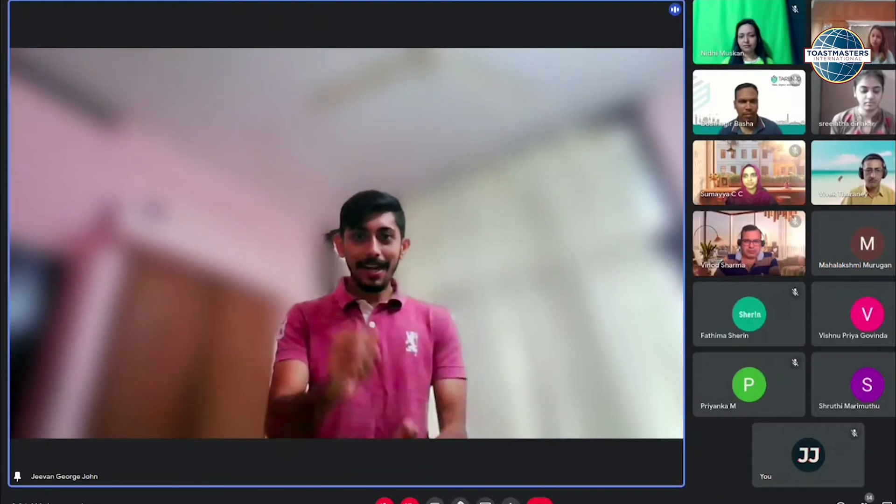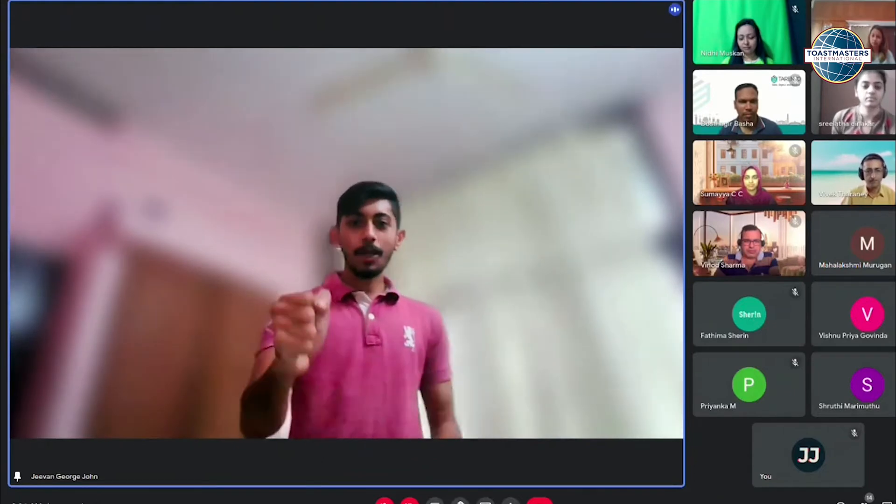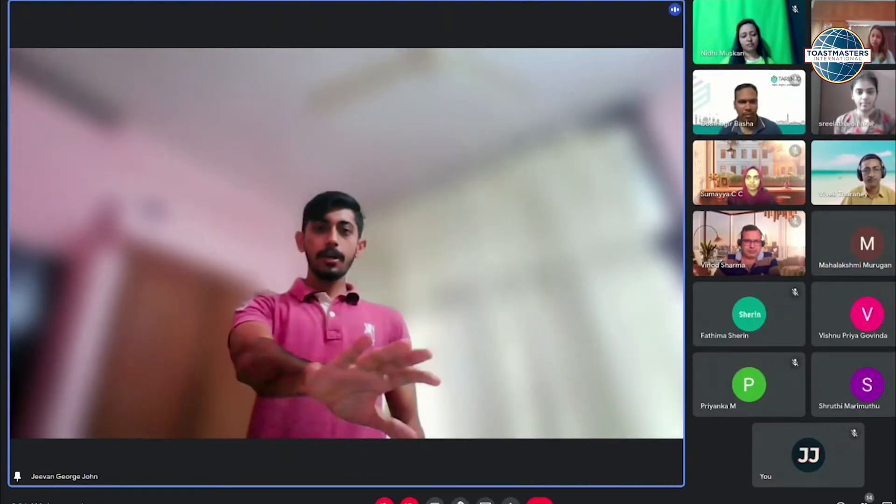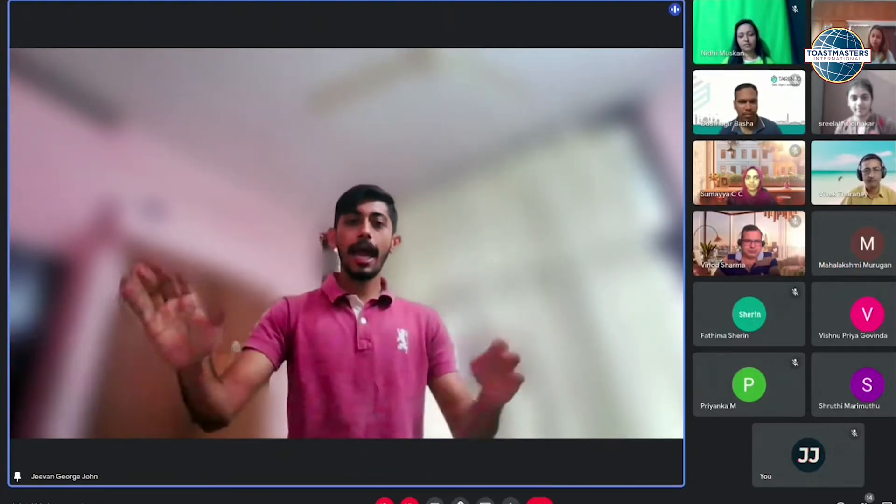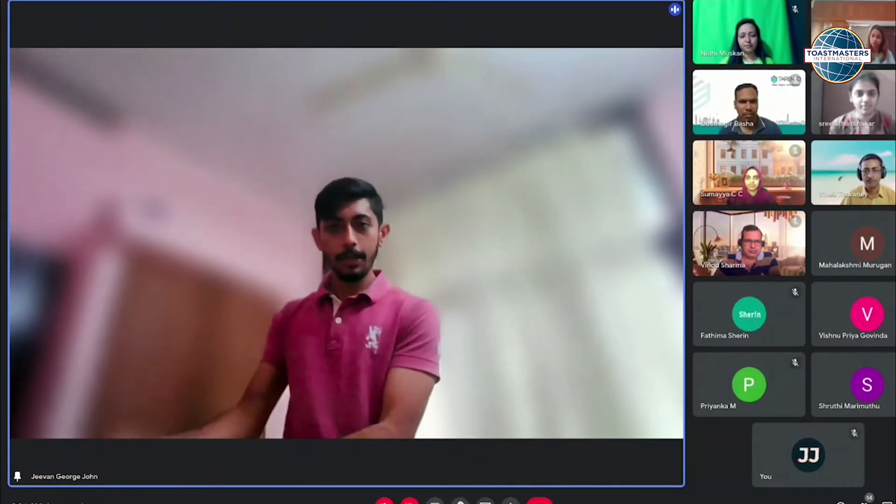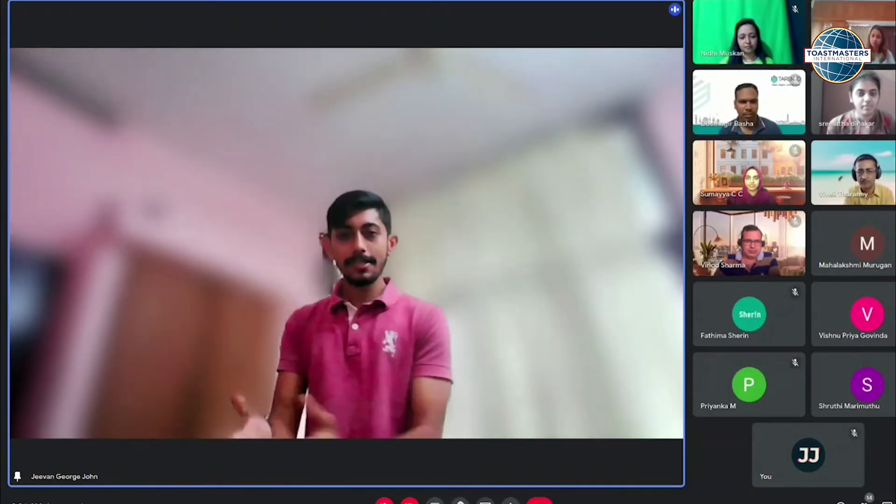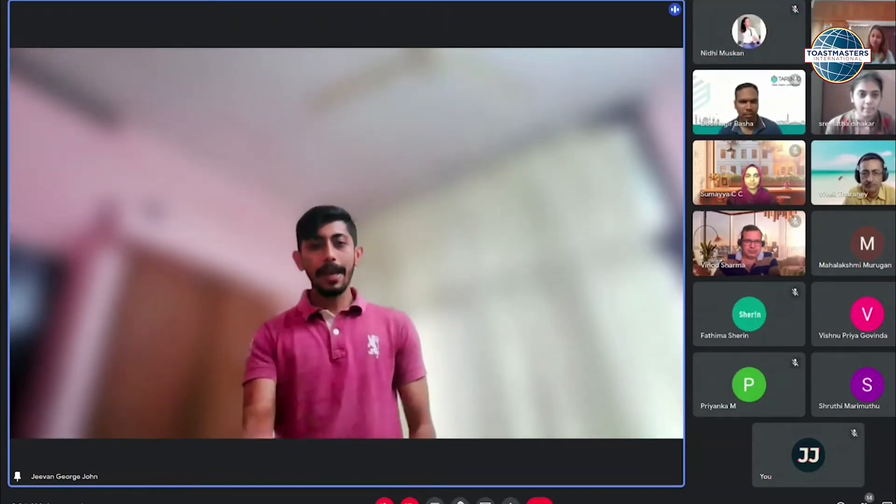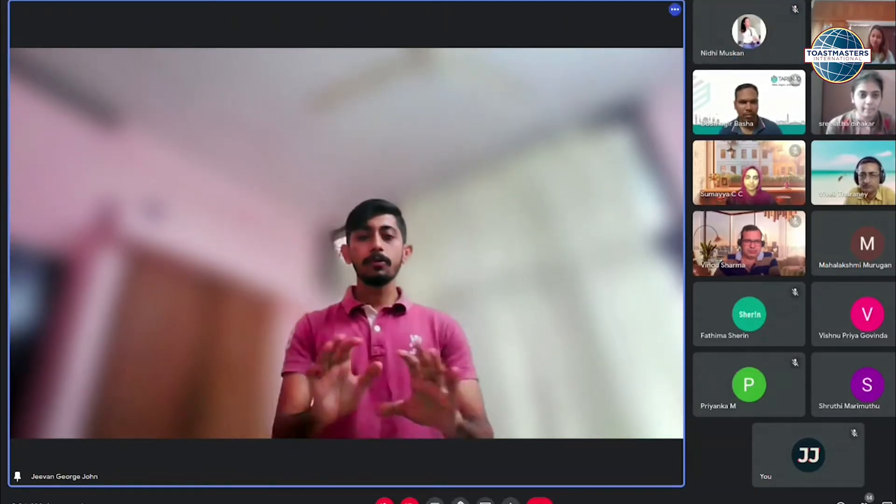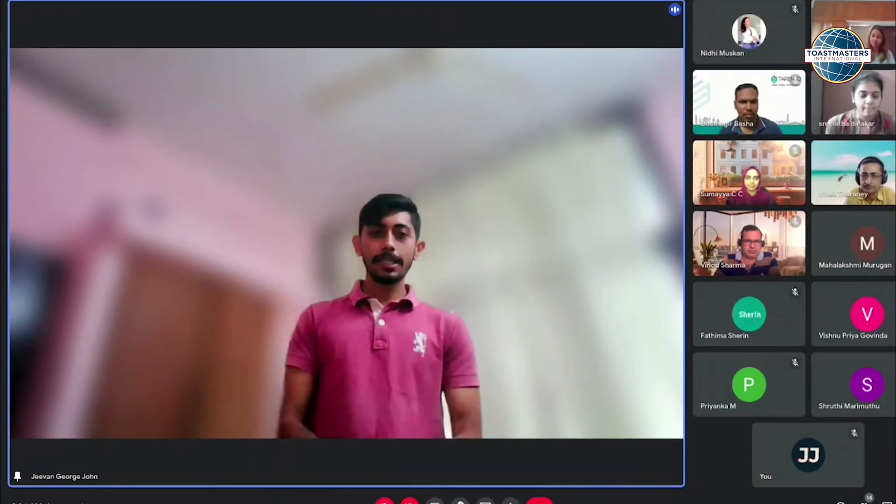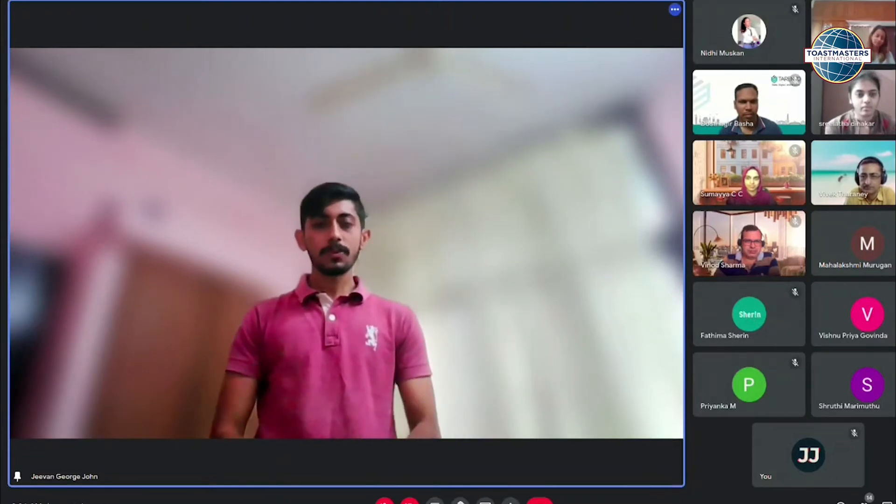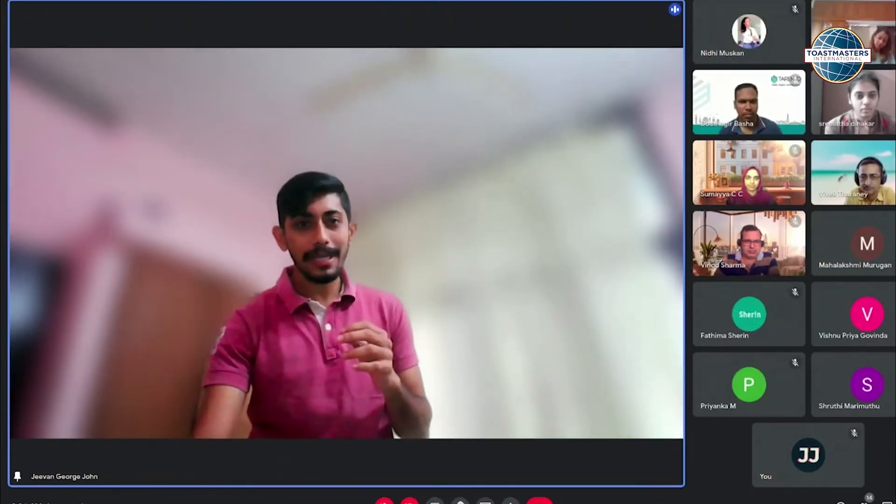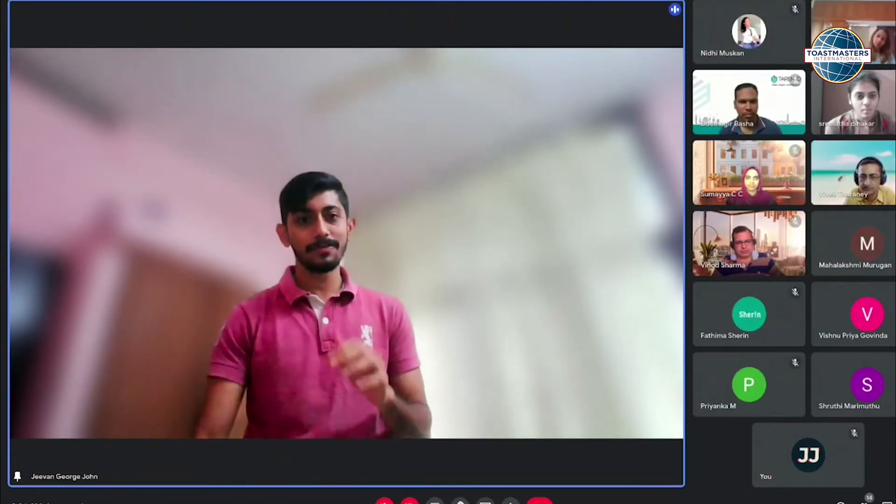And suddenly, the Toastmasters pathway said, relax boy, if you can't find, I am here to tell you. Just answer the following question. And based on that, you will be getting your leadership style. So wow, finally, I am going to get that leadership style.